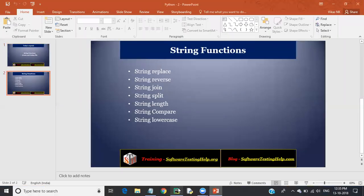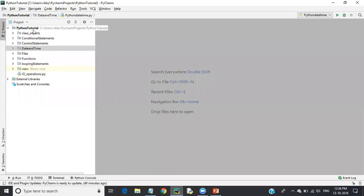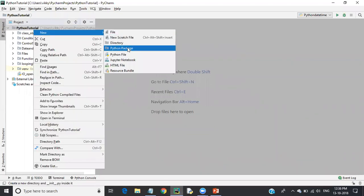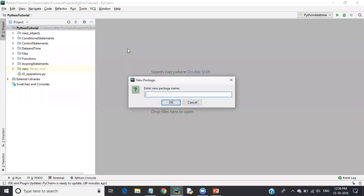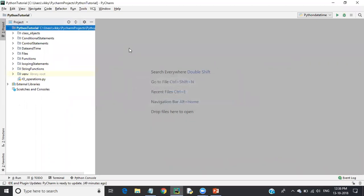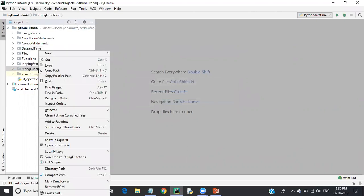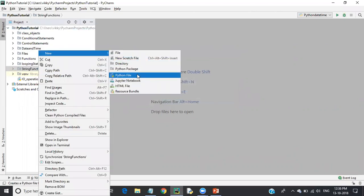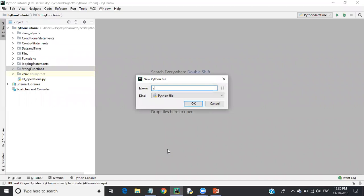Let's go to PyCharm. Create a package and name it 'string functions'. Inside string functions, click on Python file and name it 'string functions'.